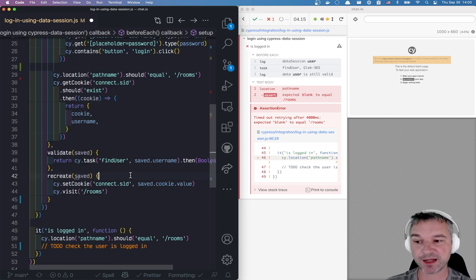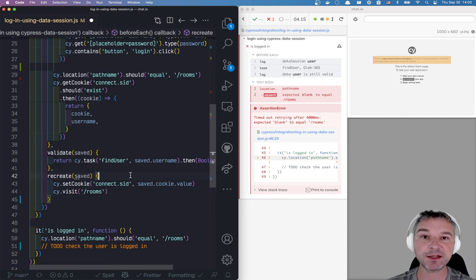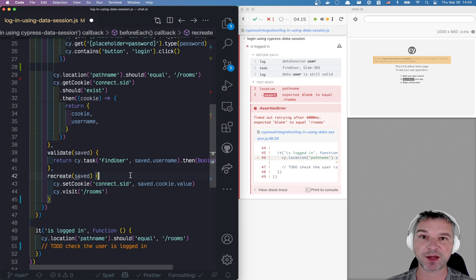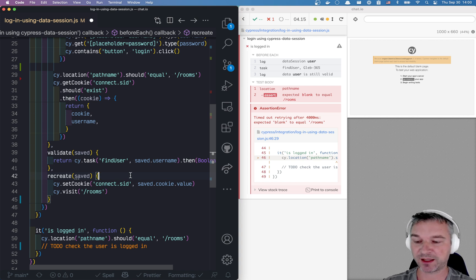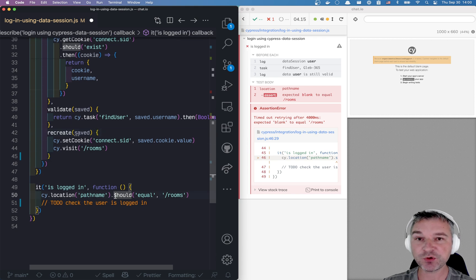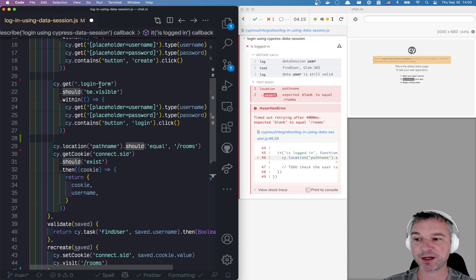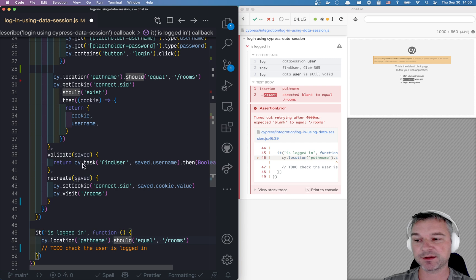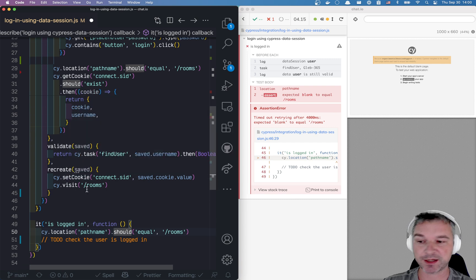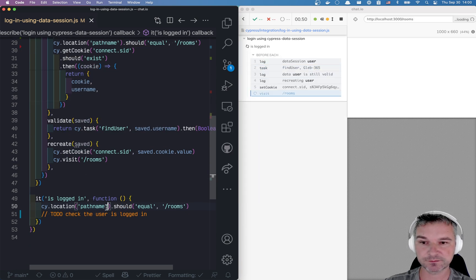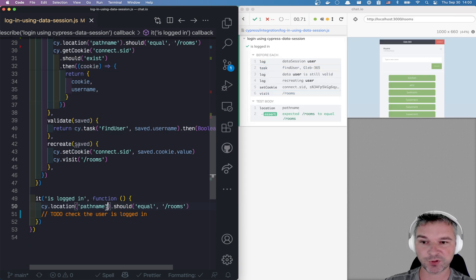So recreate allows us, if the user is still valid, if we still have a cookie, to run a couple of Cypress commands to get to the same end point. So when you are here, you don't care if you just run the setup or if you run validate and recreate. Perfect.